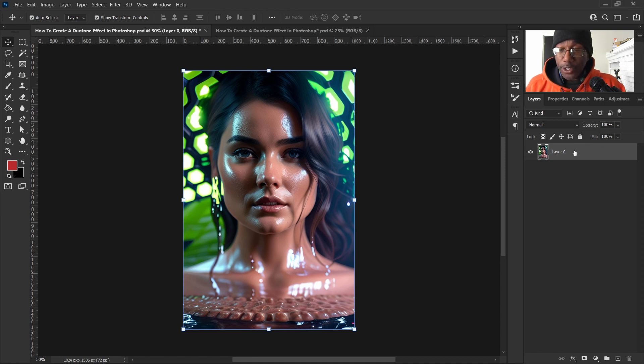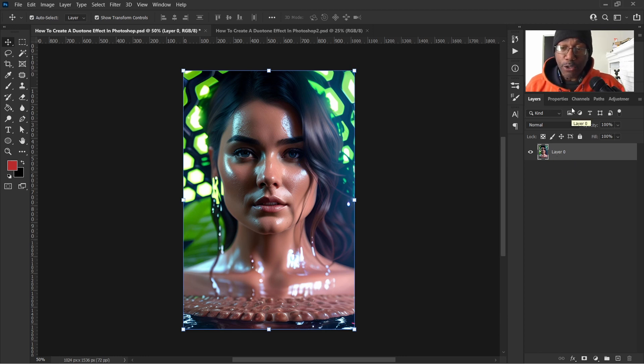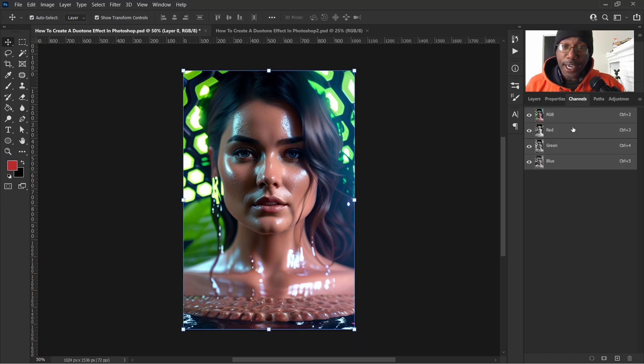Only thing we have to do is of course grab our photo, place our photo in Photoshop and we'll head on over here to channels.